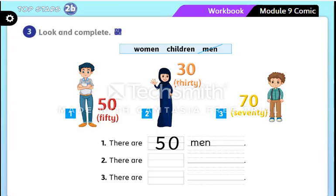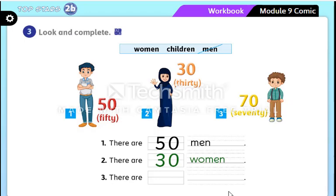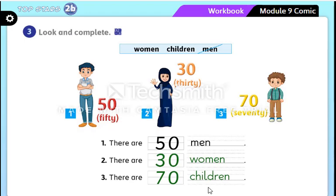Now let's read the words in the blue box: woman, children, men. There are 50 men — it's already done. Number two: there are 30 women. Repeat after me: there are 30 women. There are 70 children. Repeat: there are 70 children.